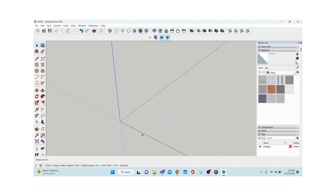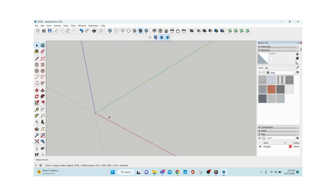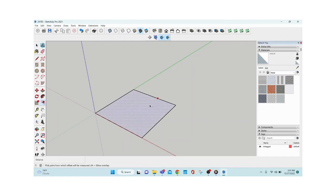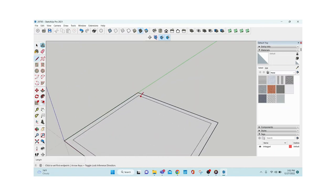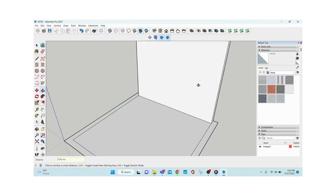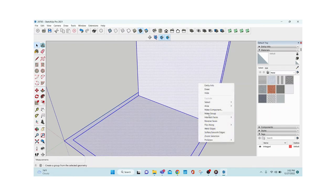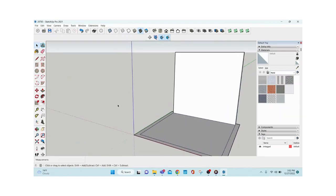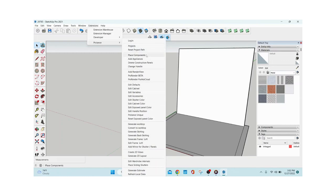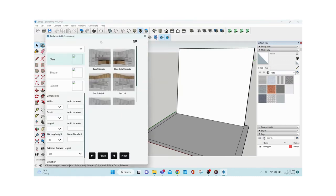We're now inside that project and that particular room. I'll quickly create one room with one wall so we can place the components against it. Then go to Extensions > ProLance > Place Components, and this kind of library shows up.